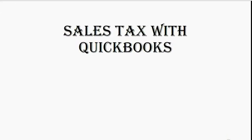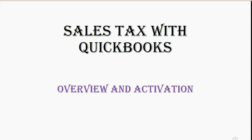Welcome to our video series on Sales Tax with QuickBooks. This video will be an overview of Sales Tax and we will learn how to activate it.